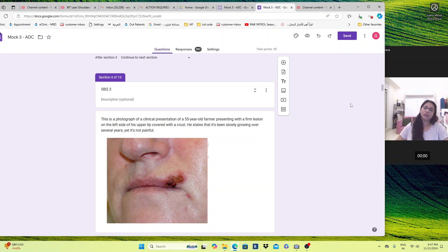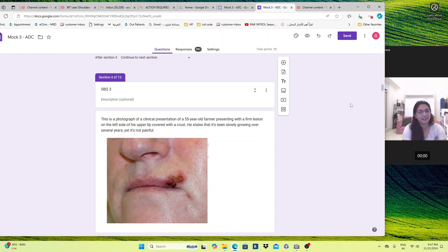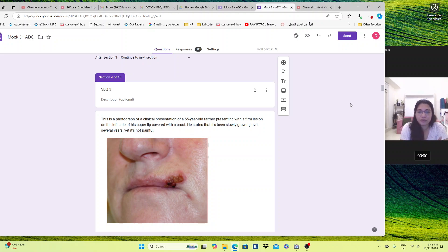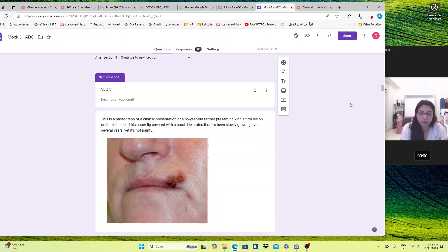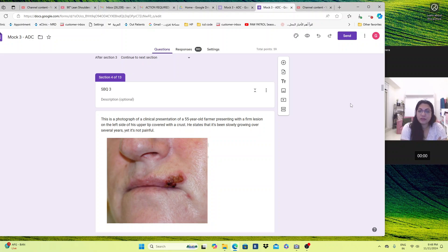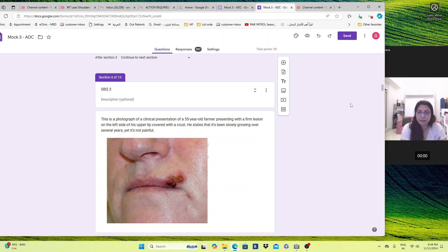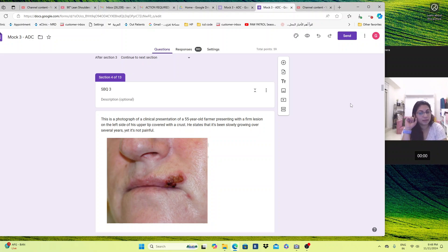Let's start solving. This is the photograph of a clinical presentation of a 55 year old farmer. Very important word, why the occupation is important, because being a farmer means you are out there in the sun quite a lot. Presenting with a firm lesion over the left upper of his lip covered with a crust. He states that it's been slowly growing over several years, yet it's not painful.